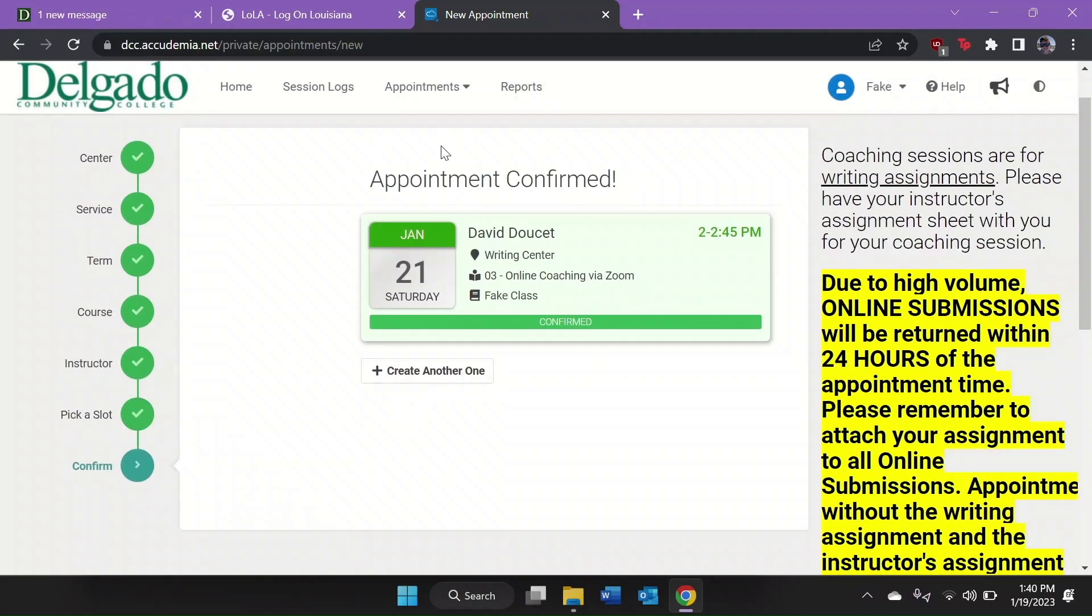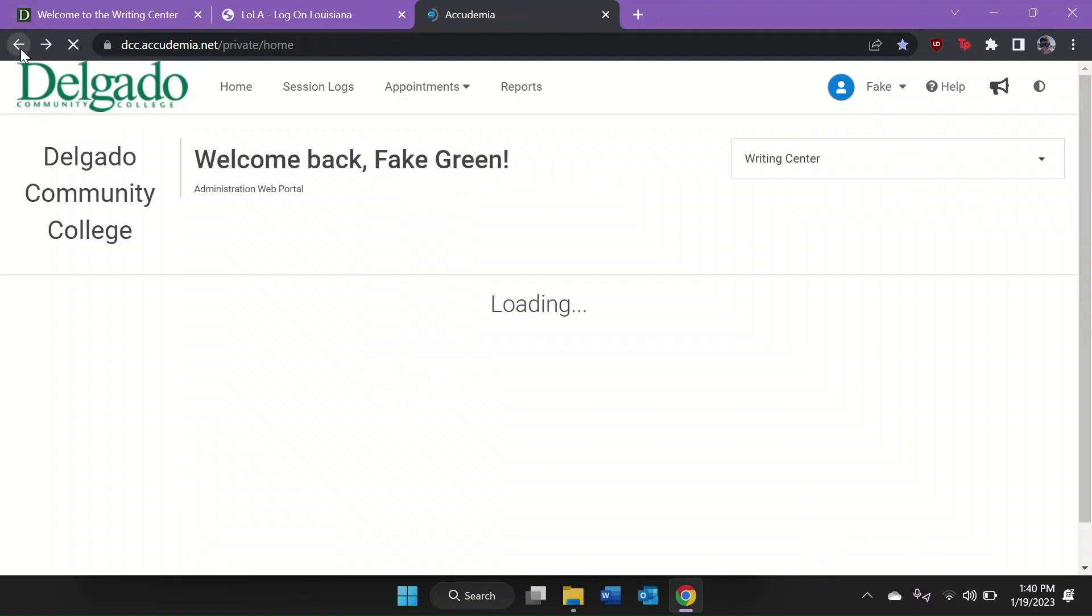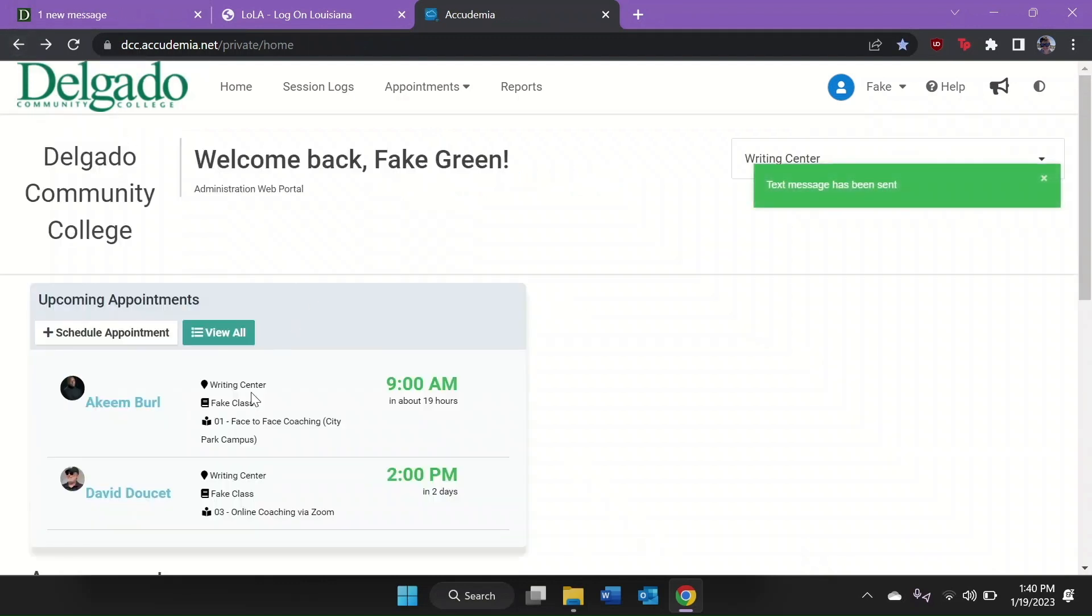You'll receive a confirmation email to your preferred email account with Delgado. A few minutes before your Zoom appointment, click the Zoom link in your confirmation email to connect to your coach. Be sure to have your instructor's assignment sheet and any work in progress available to share with your coach.